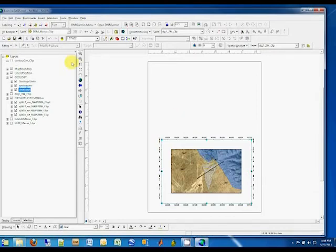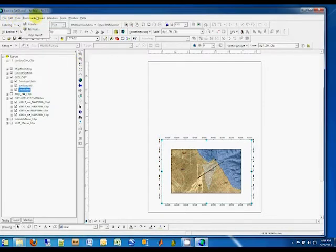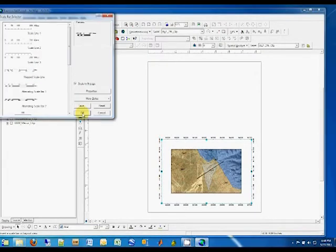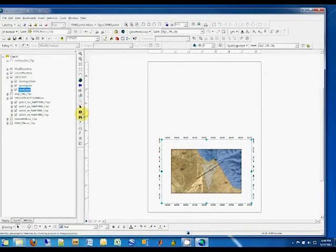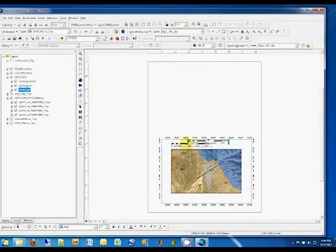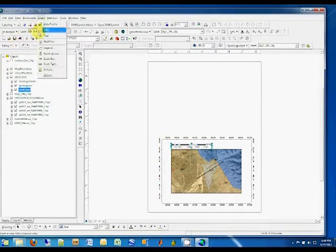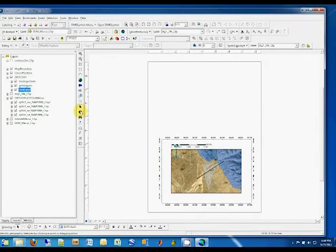To get those, go up to Insert, Scale Bar. Pick a Scale Bar to your preference. We'll get that in here. Technically, you don't need it because you've got the lat-long, but it's a nice touch. And we'll put the North Arrow on. Just some generic North Arrow, which you also don't need, but we'll put that over here.